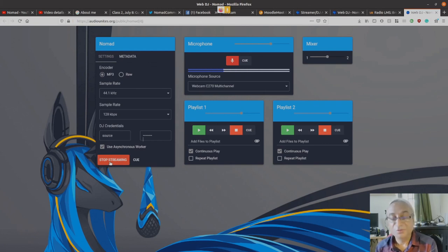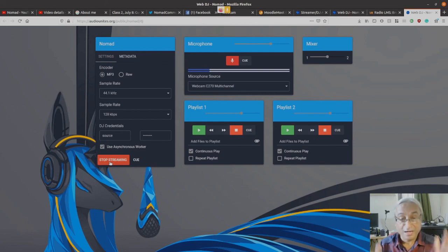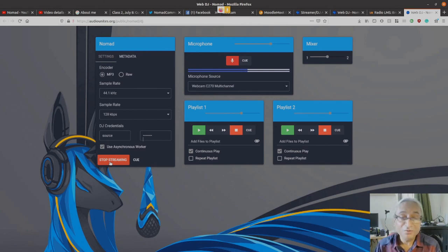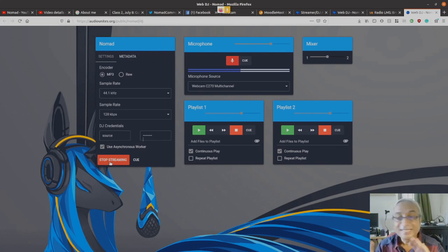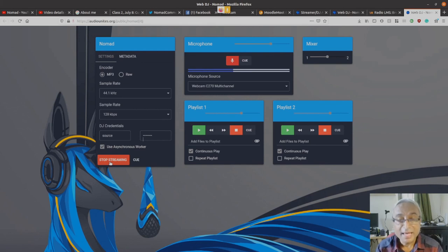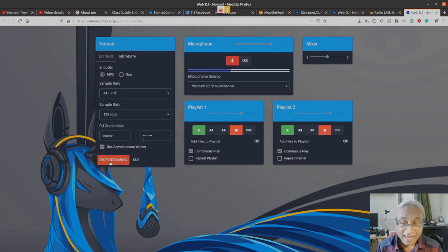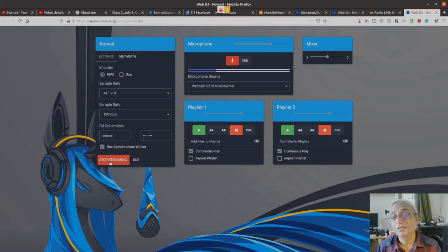So again, 'Hello students, we are going to learn math today.' Forget about it. Yeah, so this is as easy as that. You can actually now be online broadcasting to your students.